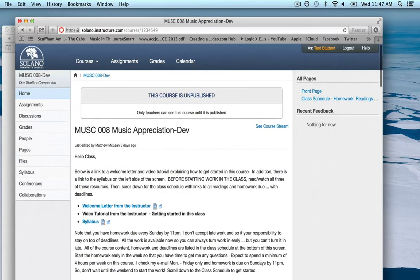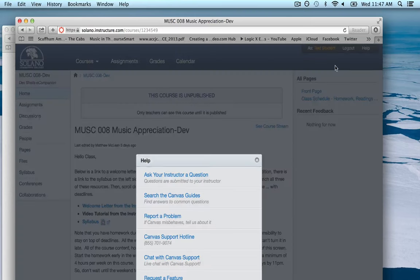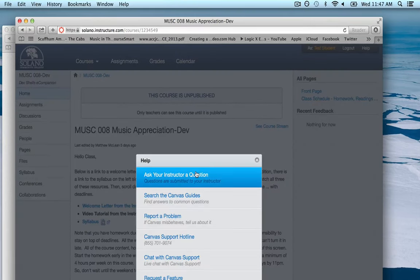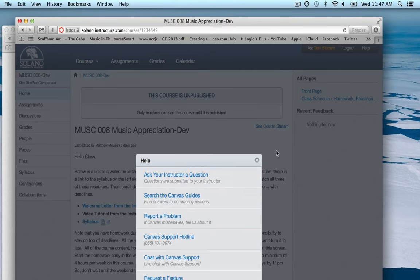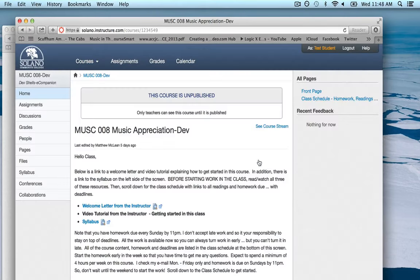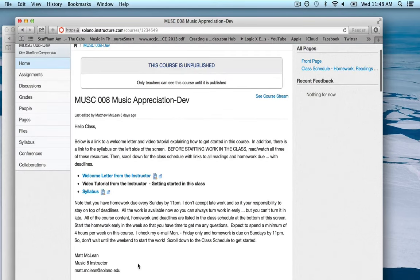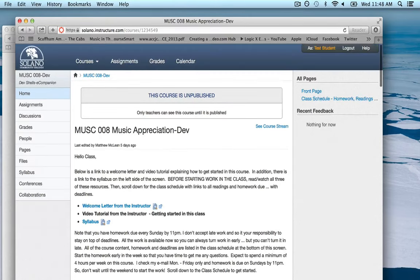You'll notice at the top of the screen there is a Help link. If you click on it, this is a quick way to contact me — Ask Your Instructor a Question. You can also just email me using the email listed in the syllabus and also here in the announcement area: matt.mclean@solano.edu. Always contact me if you have any questions or confusion about what you need to do, and earlier is always better.